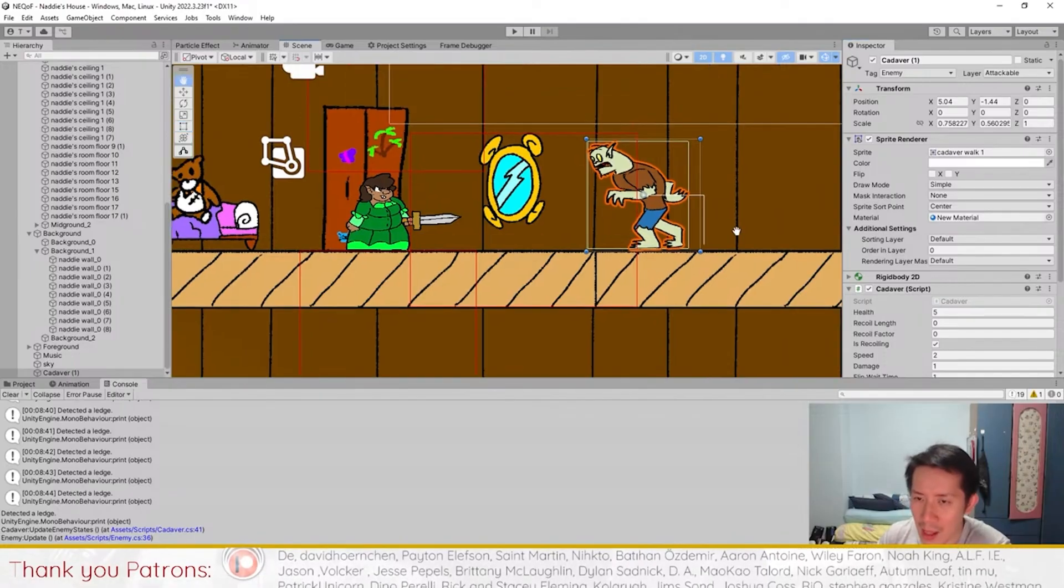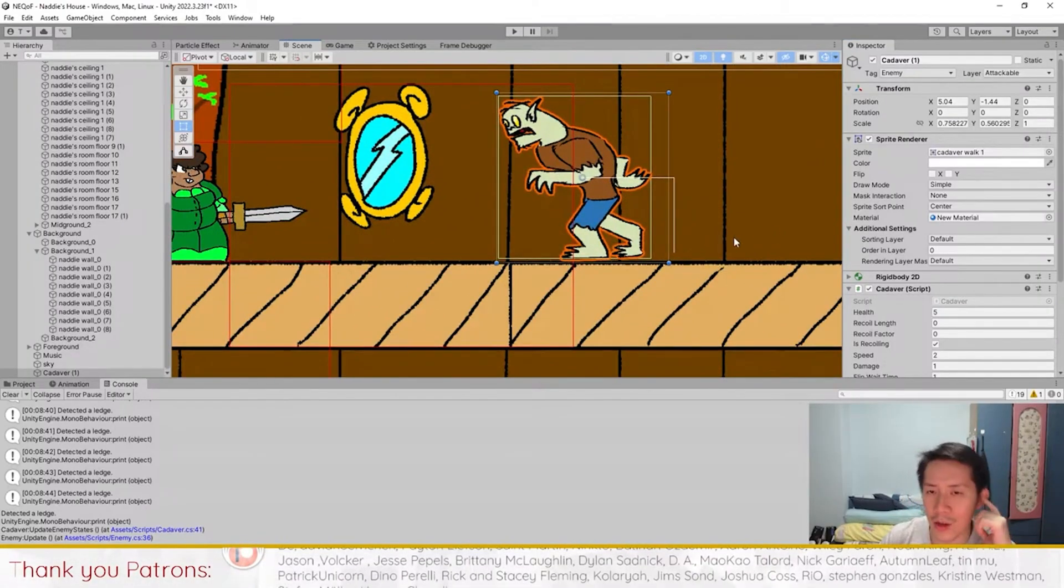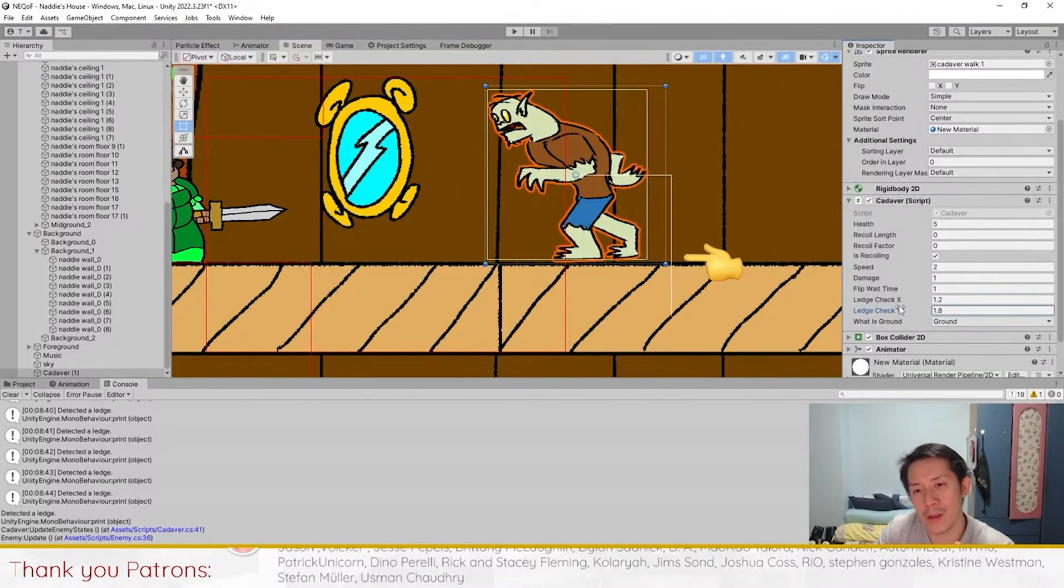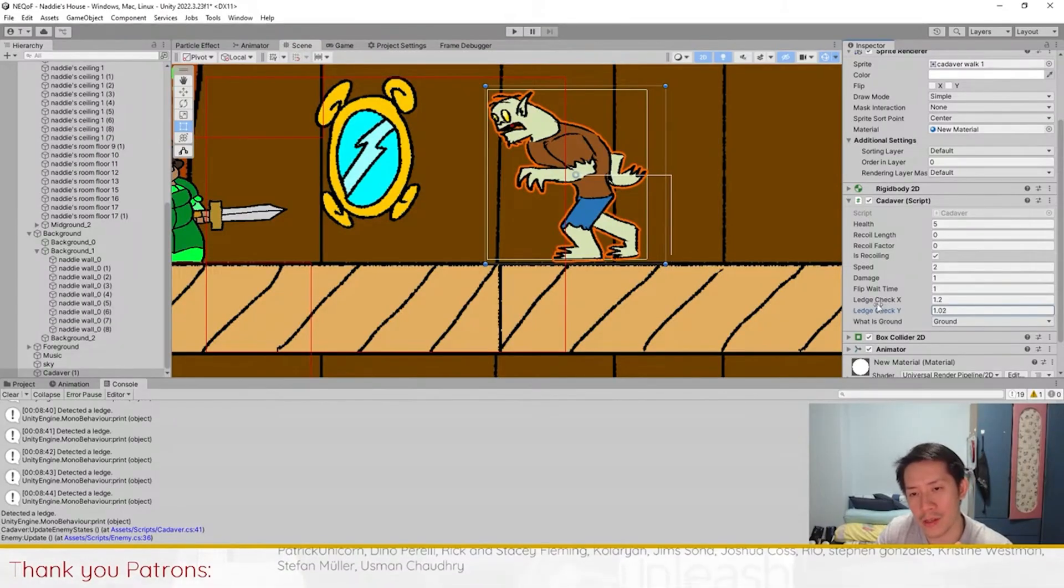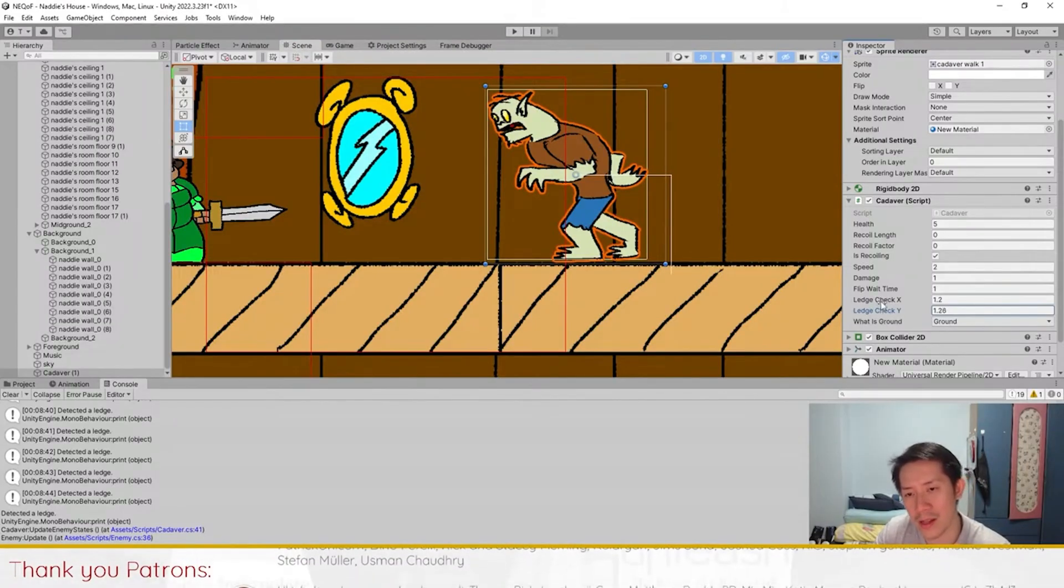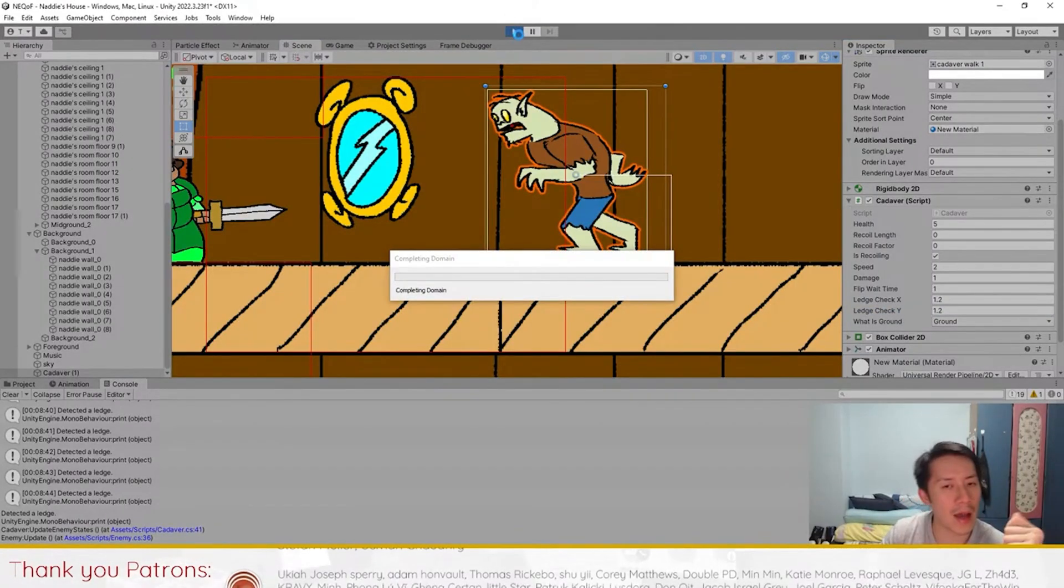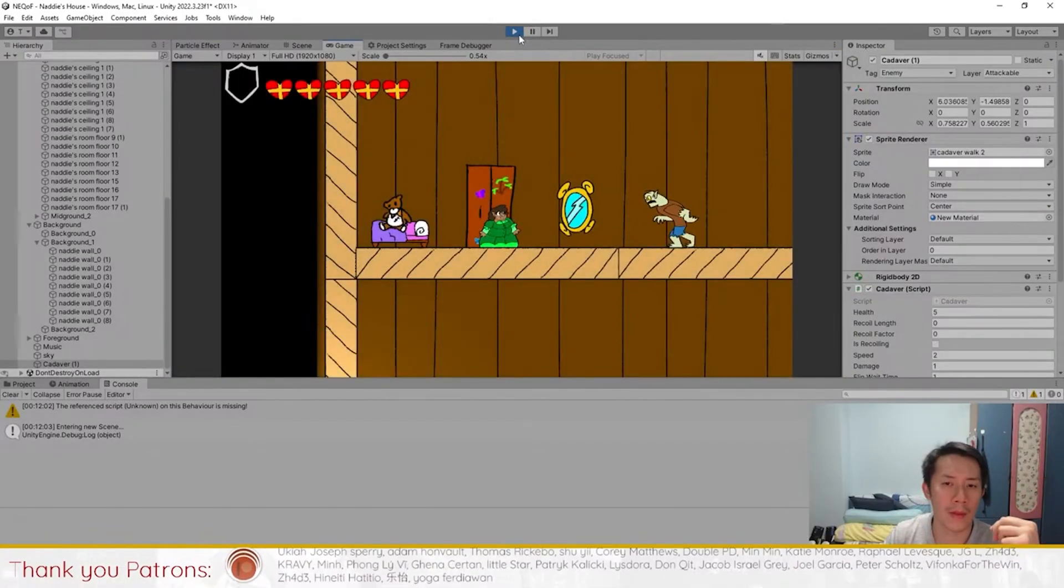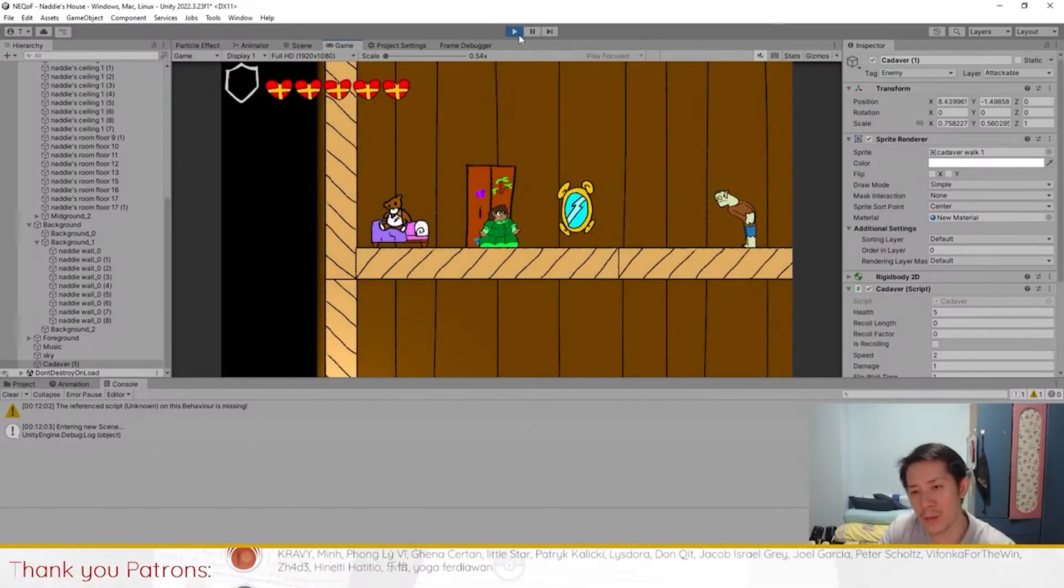It's really difficult to eyeball the numbers and make sure the values are working. In this case, the OnDrawGizmosSelected actually pinpointed the issue exactly to me. The cadaver is coded to flip whenever it touches a wall or when this line doesn't touch any ground. Therein lies the problem. Once I did the OnDrawGizmosSelected, the problem was obvious—the ledge check Y was not long enough. If I just lengthen the ledge check Y, it would actually fix my issue.